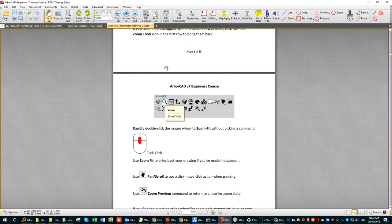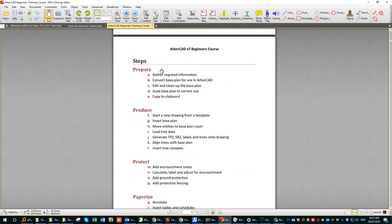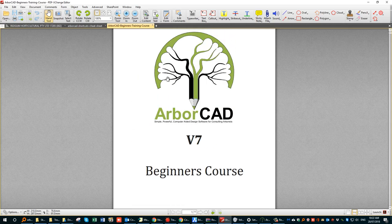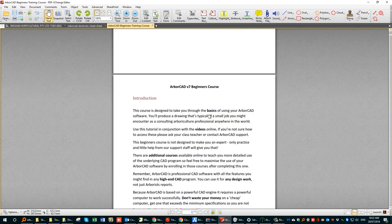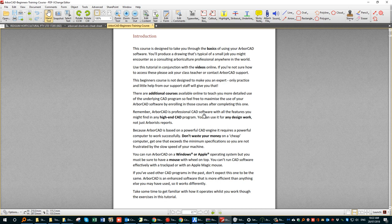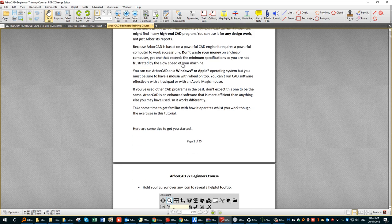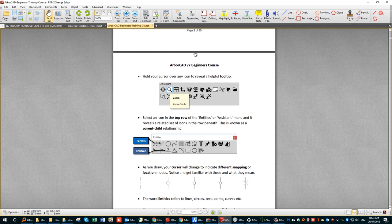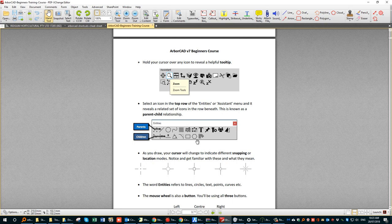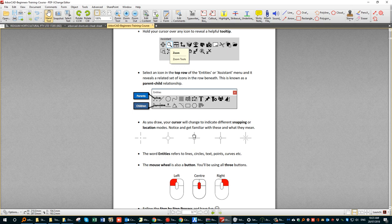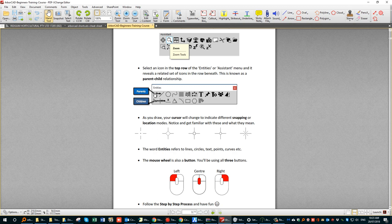If you double-click on the beginner's course file it will open the ArvoCAD V7 Beginners Course. Read the material — it's important. This is a very concise piece of information, and without it you will get lost very quickly. For example, the top row of icons in the menu are called parents, and they activate the children underneath. So you have to pick, say, a circle, which will then activate the circle tools beneath. Try not to jump ahead.